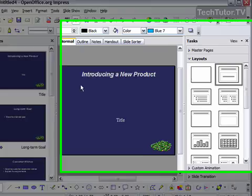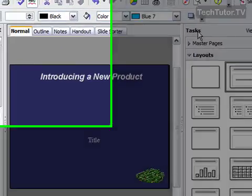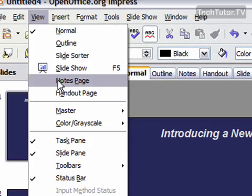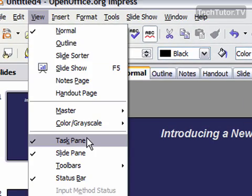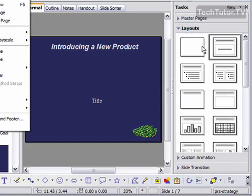So, first of all, you need to make sure that you have the task pane displayed. If you do not, then go to View and then click on Task Pane so it's displayed.